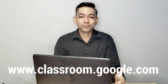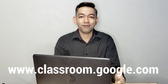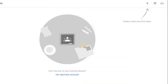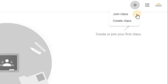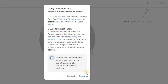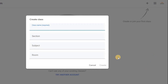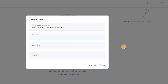Another way to do this is to simply type classroom.google.com. After clicking Classroom, you will see this screen. Click on the plus button at the top right corner. The options show Join Class or Create Class — click Create Class. Enter the details of your class. You may choose to answer all fields, but only the class name is required. Once you're done, click Create.